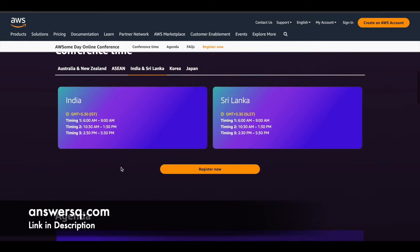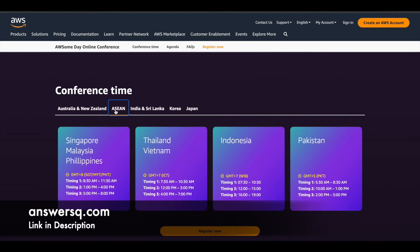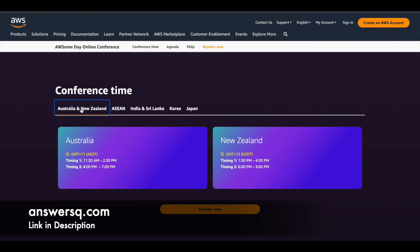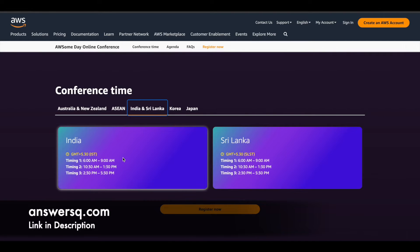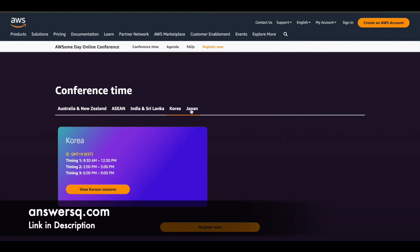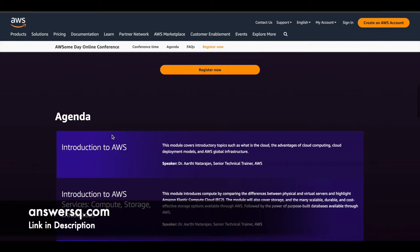Based on different countries, different regions have been given different timings for this Awesome Day Online Conference. For every country you might see two or three timings, but you can choose any one. They'll repeat the sessions in timing two and three, so you can choose the first timing or go with the second or third based on your availability. Based on the country you live in, just note down the timing and participate.